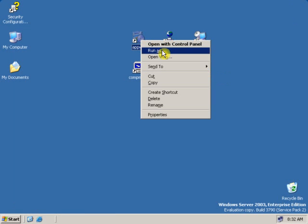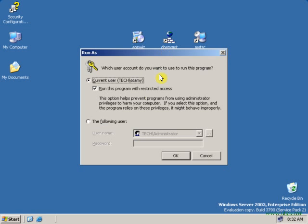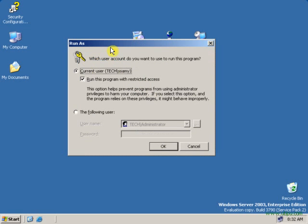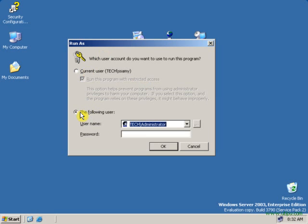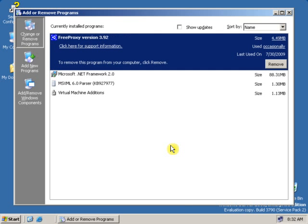Right click and click Run As. As you can see, the secondary logon — the Run As window — has opened. Let's select the second option. It is showing the server name and the administrator name; we only have to type the administrator password. As you can see, the Add and Remove Programs has been opened with administrative rights.